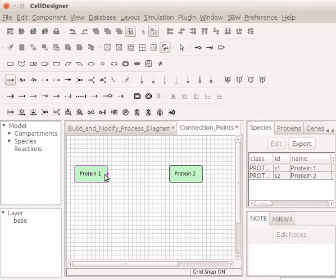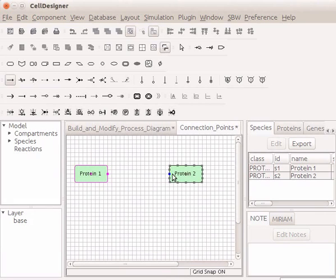In the same manner, hover the mouse on the endpoint species i.e. Protein2. Again, as explained above, click on the required connection point. A state transition reaction line is formed between the selected connection points.